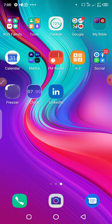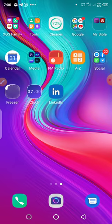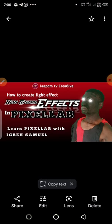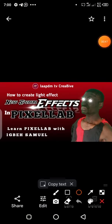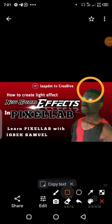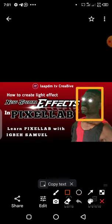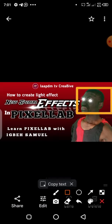Let me quickly show you this picture. Look at this man here — look at his face, take a close look at the eyes. You can see there is a light effect on the eyes. I want to show you how I actually achieve this.